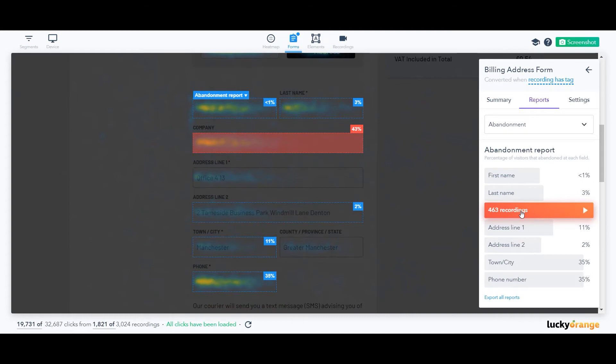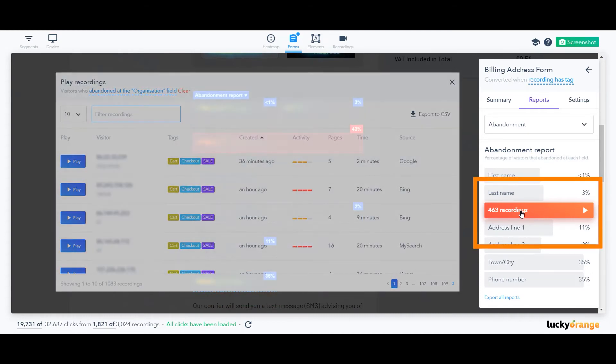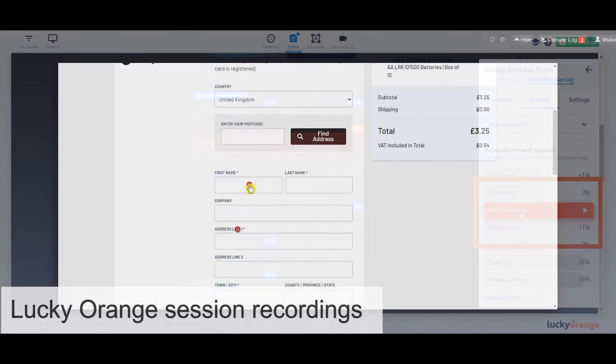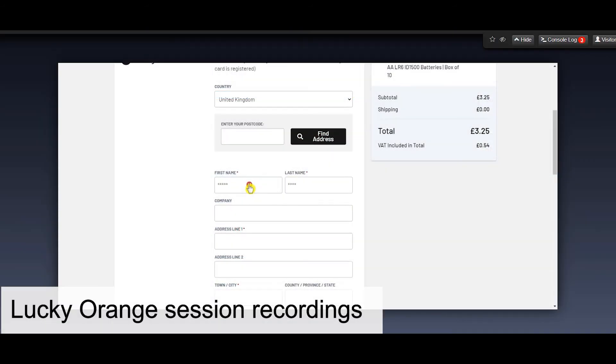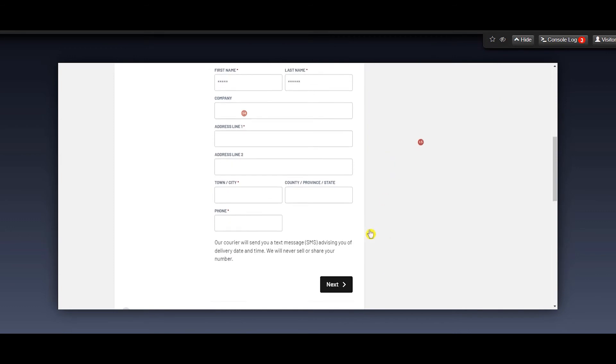I would suggest clicking into the fields or the report to look at the session recordings, which act like a DVR for your website, to see exactly what happened to those people who abandoned the form in that field.